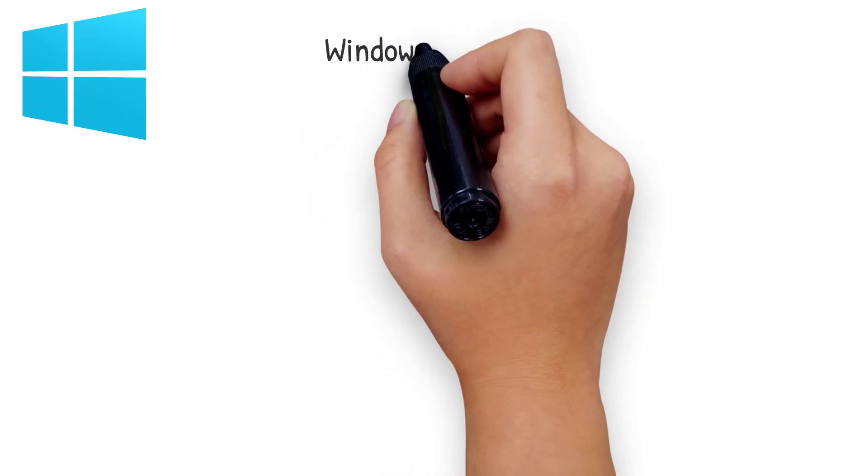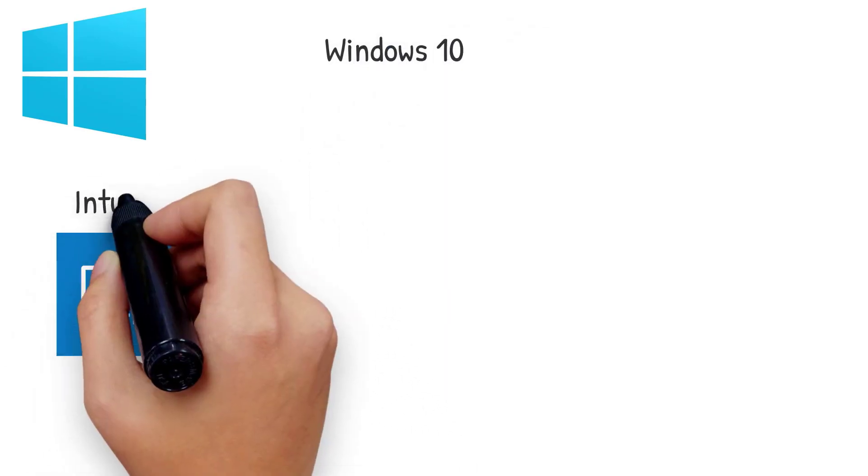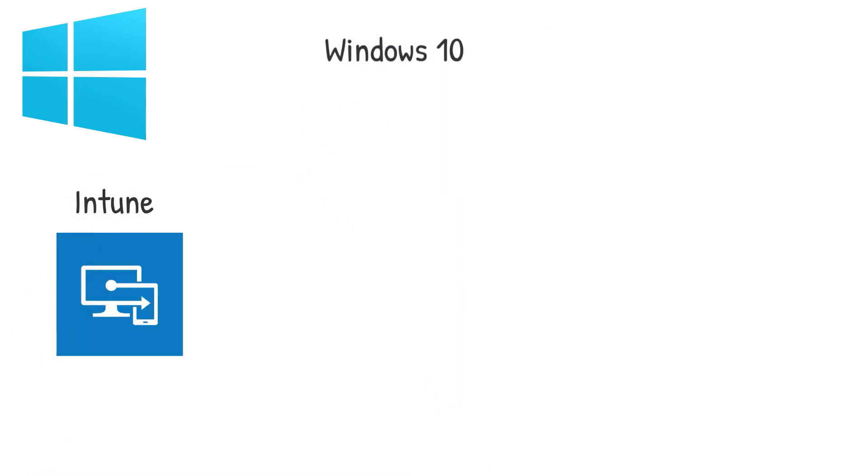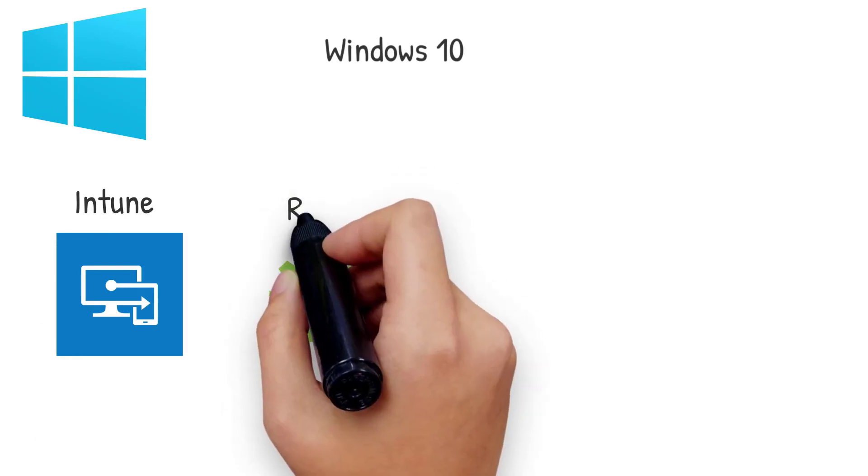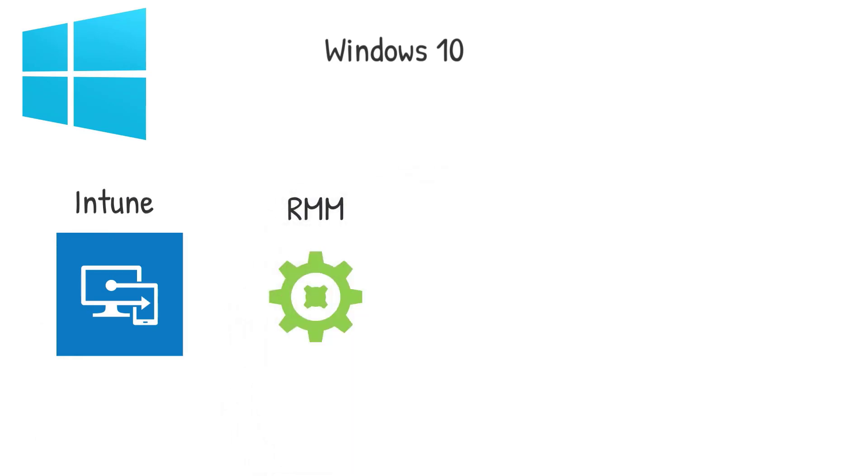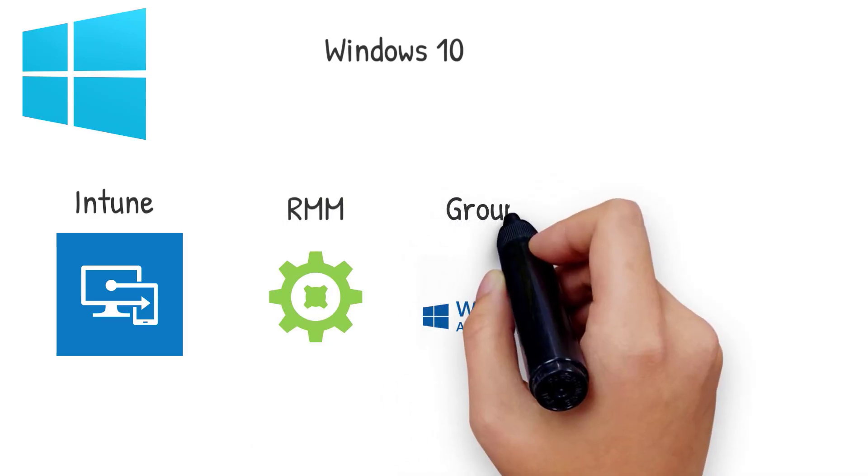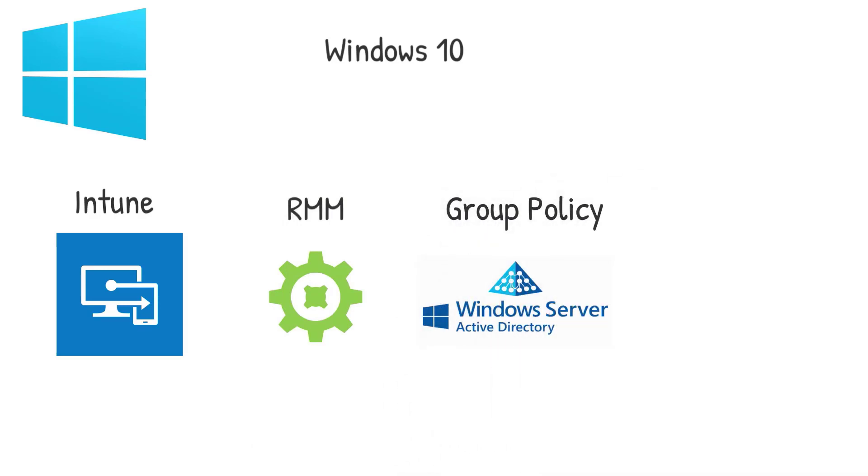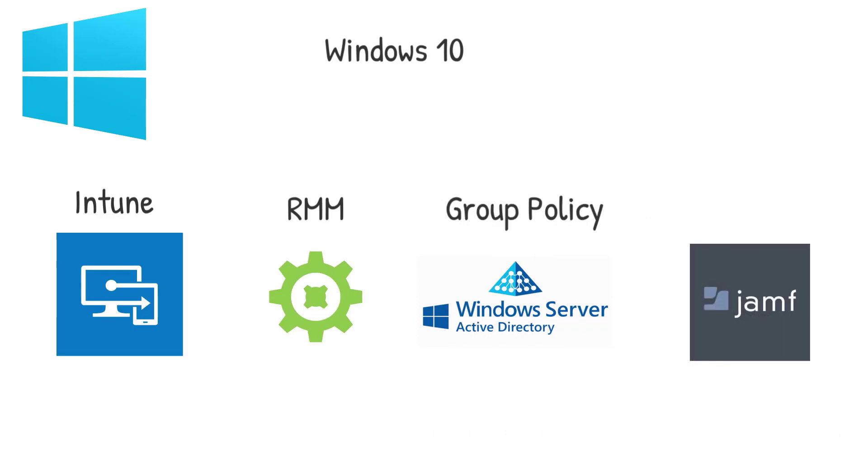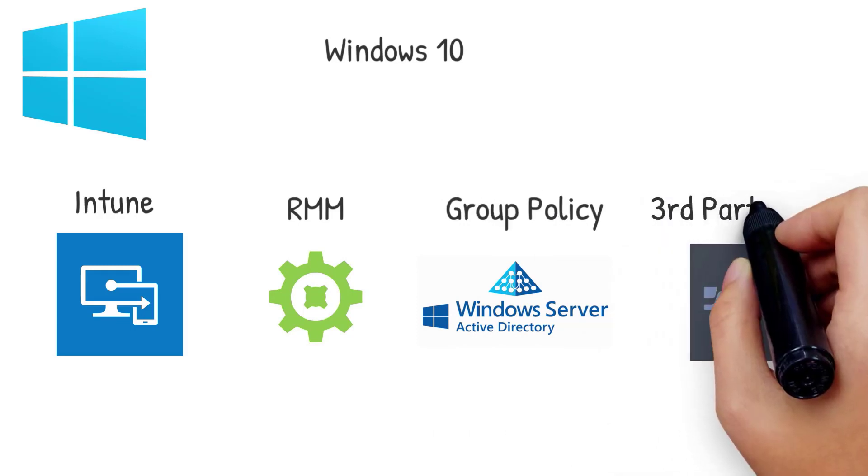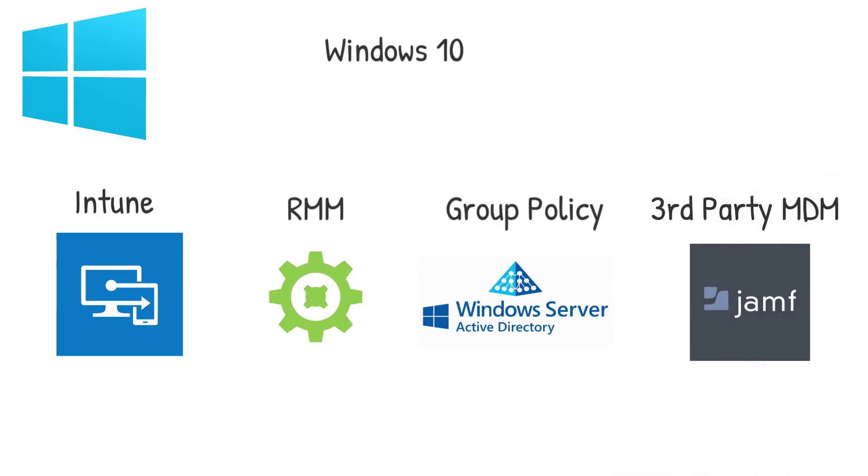So first here we have Windows 10 devices, and this includes both Windows 10 Pro and Windows 10 Enterprise. One of the easiest ways to deploy Defender ATP is to already have these devices enrolled into Intune. It's simply a toggle you can turn on, which I'll show you here in a minute. You can also deploy the scripts through your RMM tool, like ConnectWise Automate. You can push them out through Group Policy, and you could also use a third-party MDM provider, like Jamf, for instance, to be able to deploy this out to those devices.